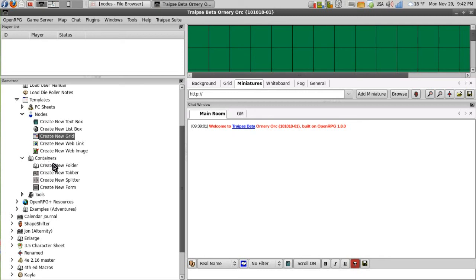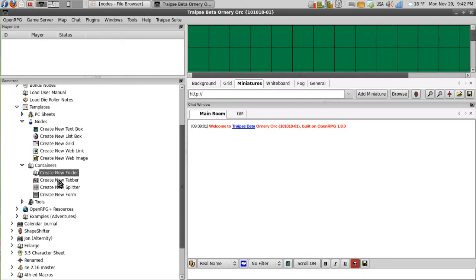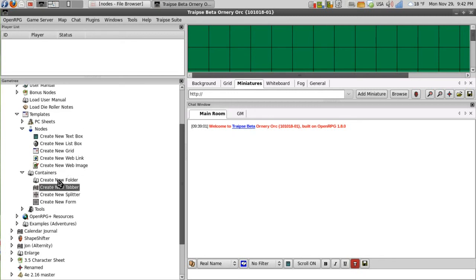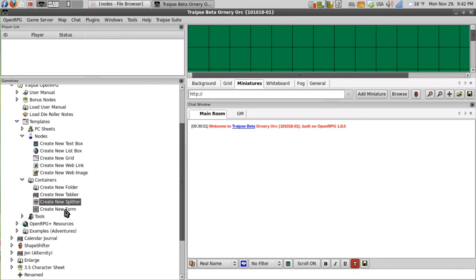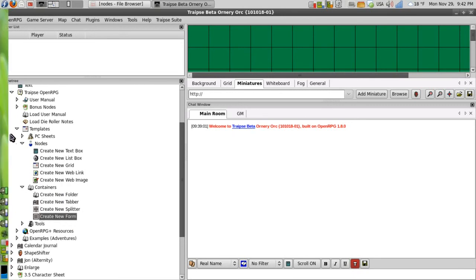I will create a new folder node, a new tabber node, a new splitter node, and a new form node.